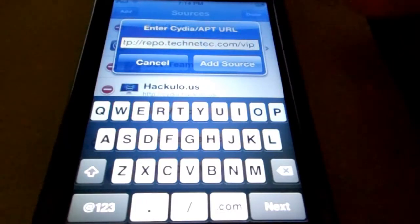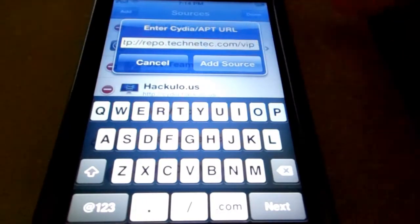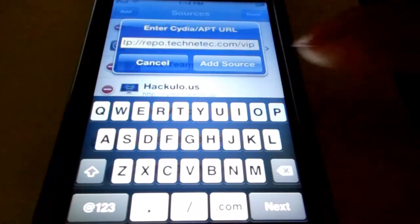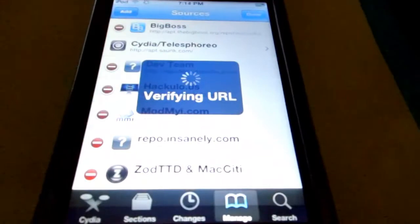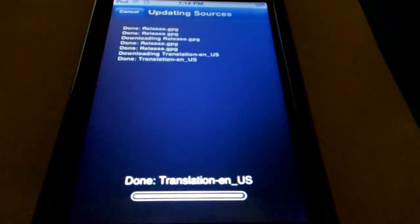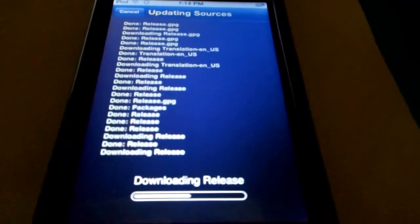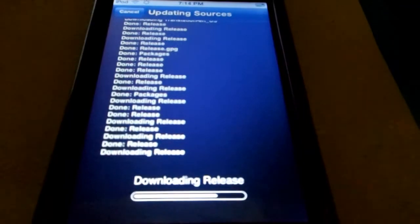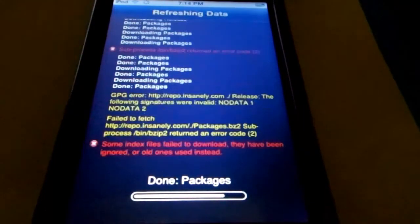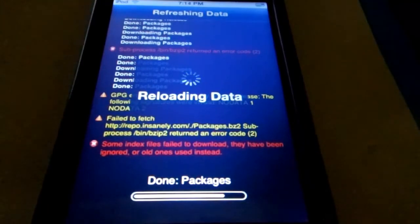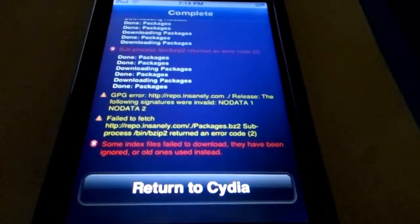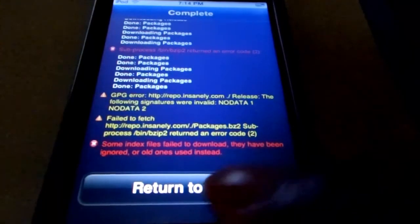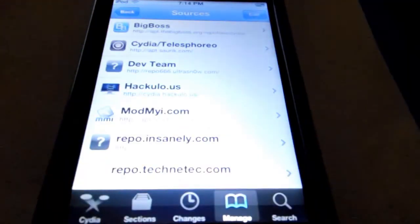And you're going to add that source, and I'll have it down in the bottom description. You just click add, and you're going to go ahead and let it install. Then you're just going to hit return to Cydia.